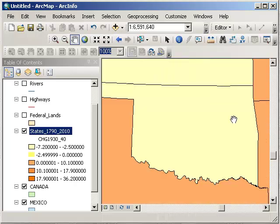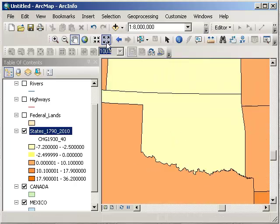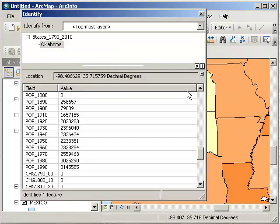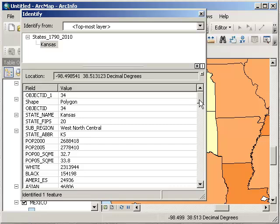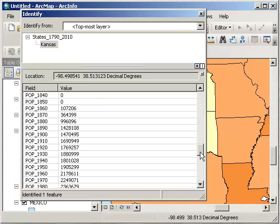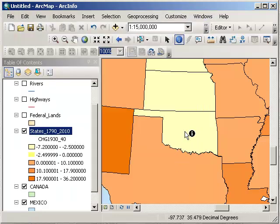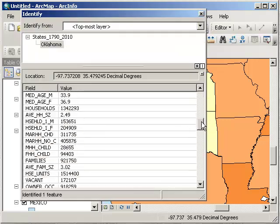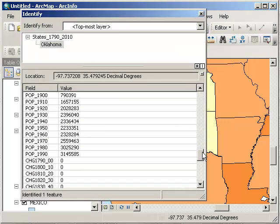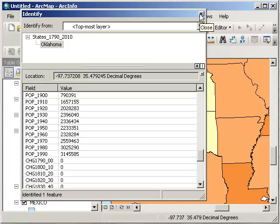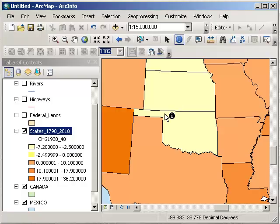...take a look at Kansas. In 1930 it had 1.88 million. In 1940 it had 1.80 million. So looking at these decimal places here, looks like it lost a good 80,000 people in the 1930s. What about Oklahoma? Let's scroll down there. 1930 it had 2.396 million. In 1940, 2.336 million. So, it looks like 60,000 people left Oklahoma during those years. Fascinating.